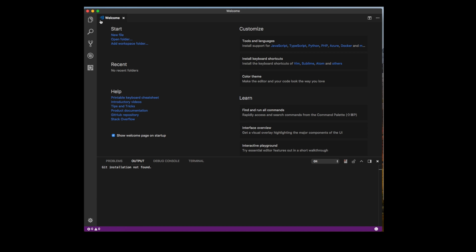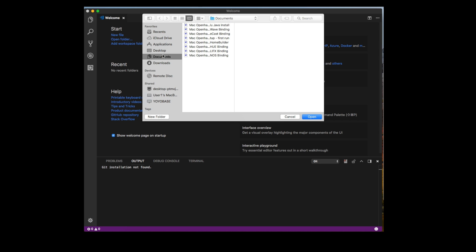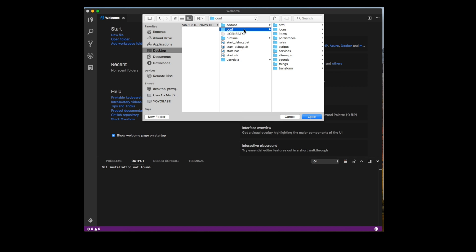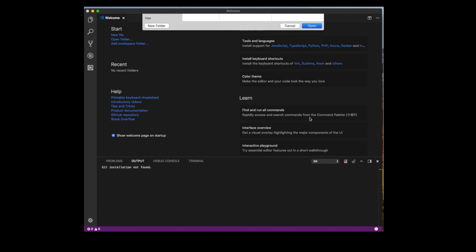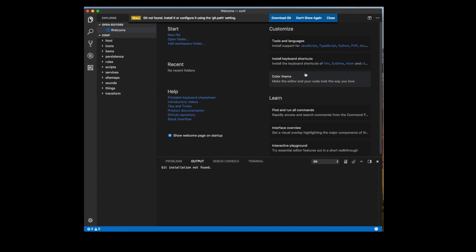Now, when that opens, we are in the default workspace. What we're going to do is we're going to go ahead and open a folder and we're going to go into the OpenHAB snapshot that we just installed on the desktop and we will choose the conf for the configuration files. Now, you can see them all here. We've got the HTML, icons, items, persistence, and so forth. Go ahead and click open and what that does is it opens all of those files within the editor.